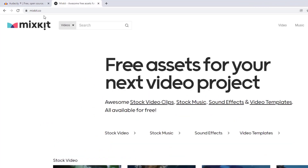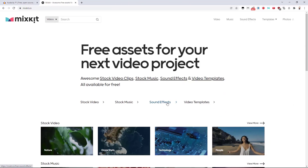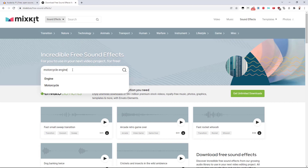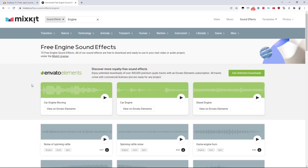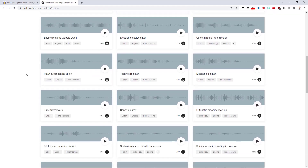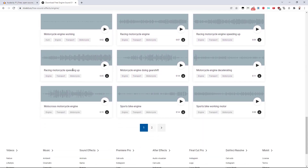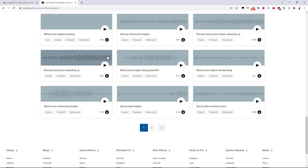Go to mixkit.co, click on Sound Effects, then in the search box add 'motorcycle engine' and search. There are some free samples we can work with. If you scroll down after searching, this one sounds good — 'Racing Motorcycle Speeding Up'. Let's listen to it and focus on the last part where the RPM of the engine is fairly stable at high rev. That's basically what we need to create our engine sound loop. The last portion is what we want, so let's download it.